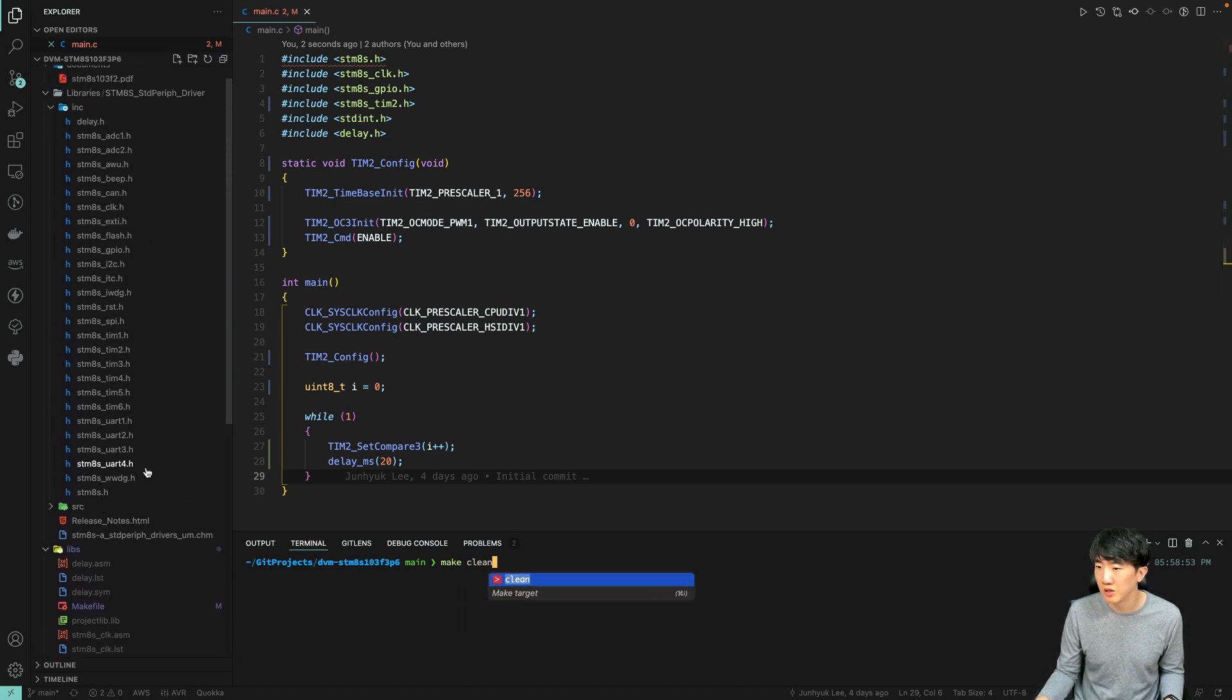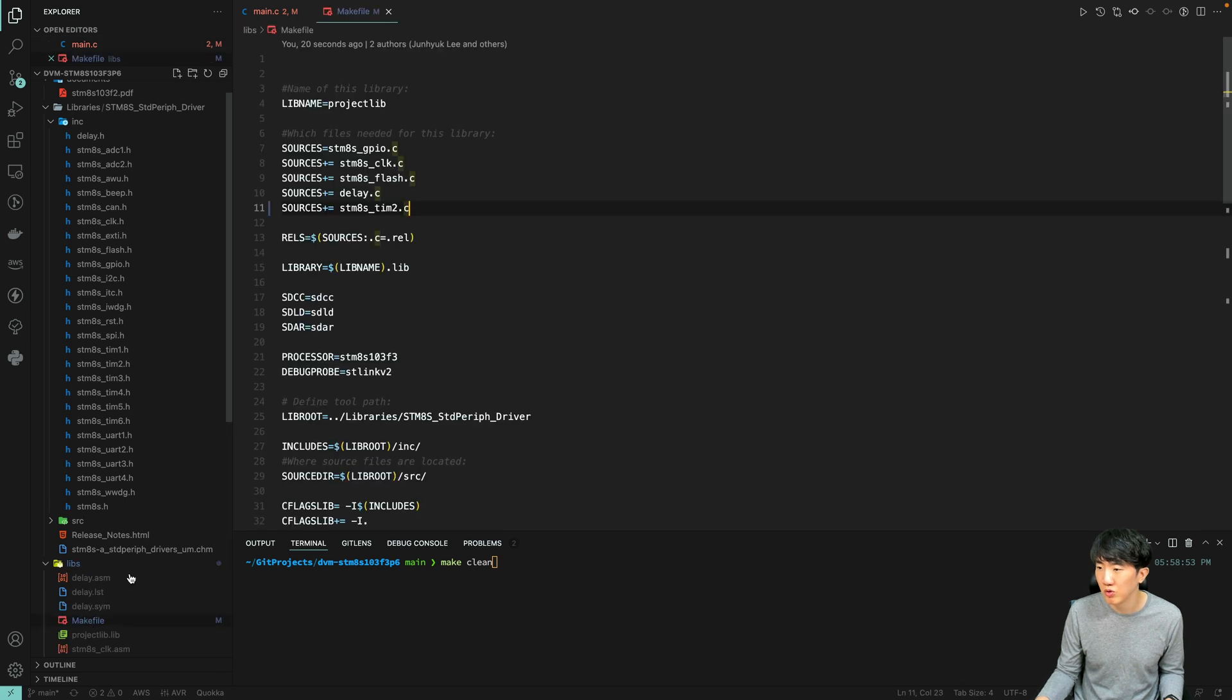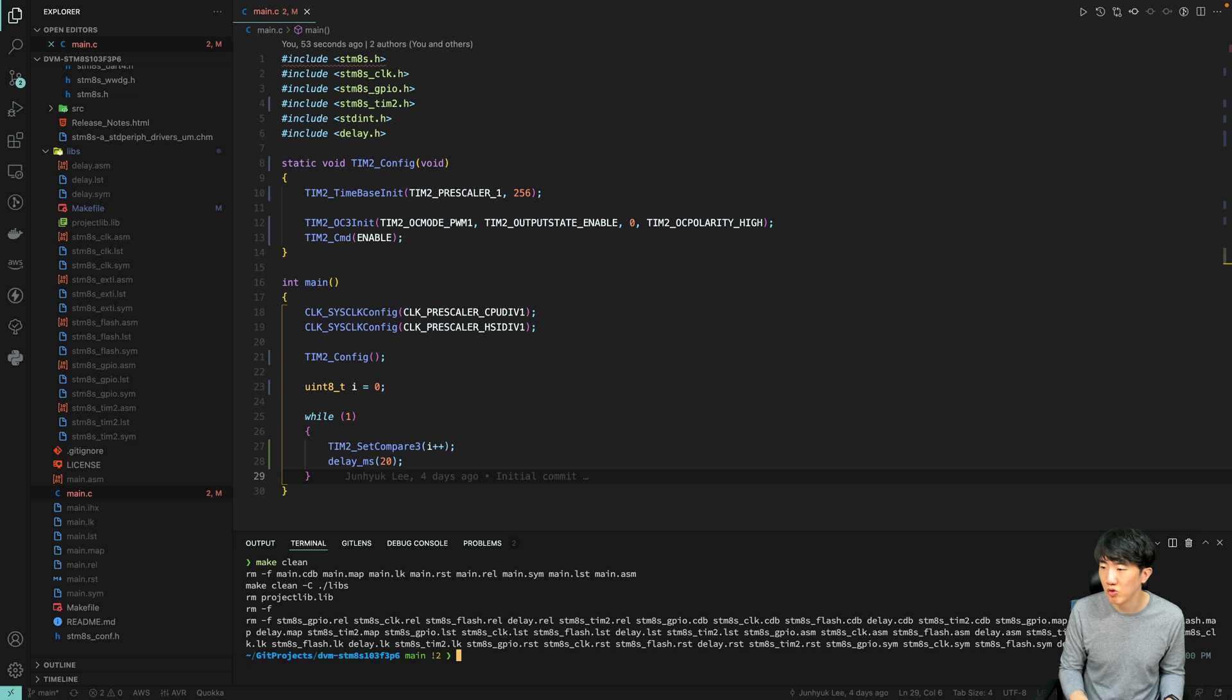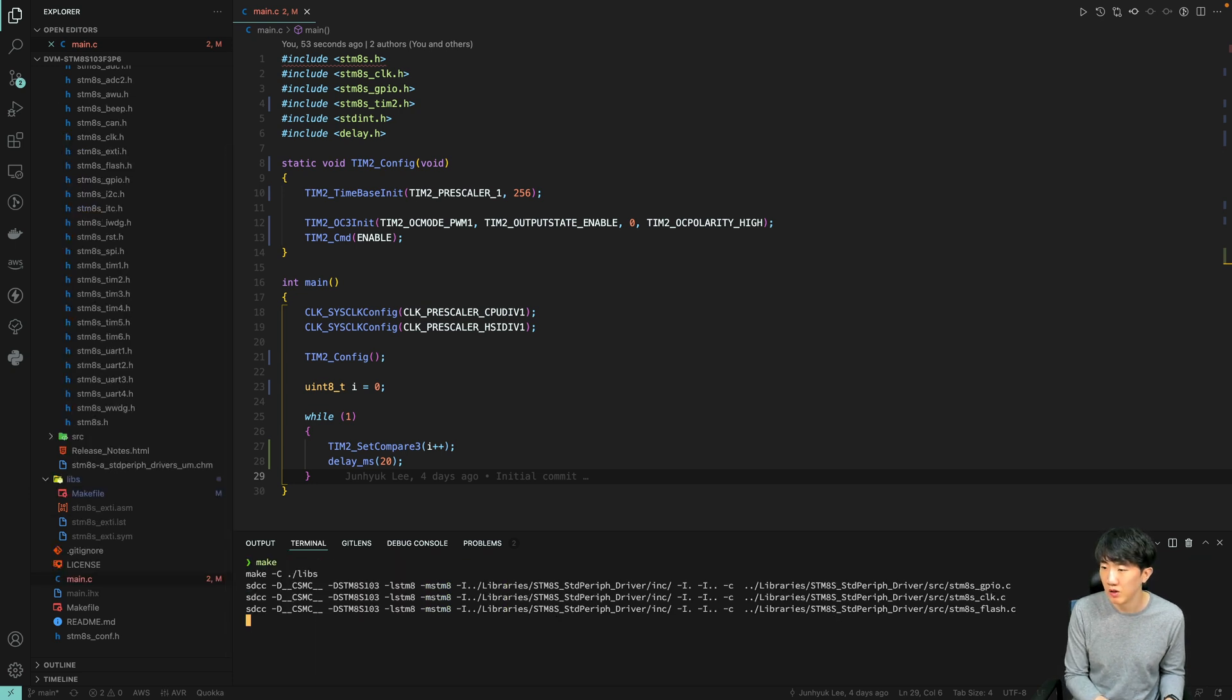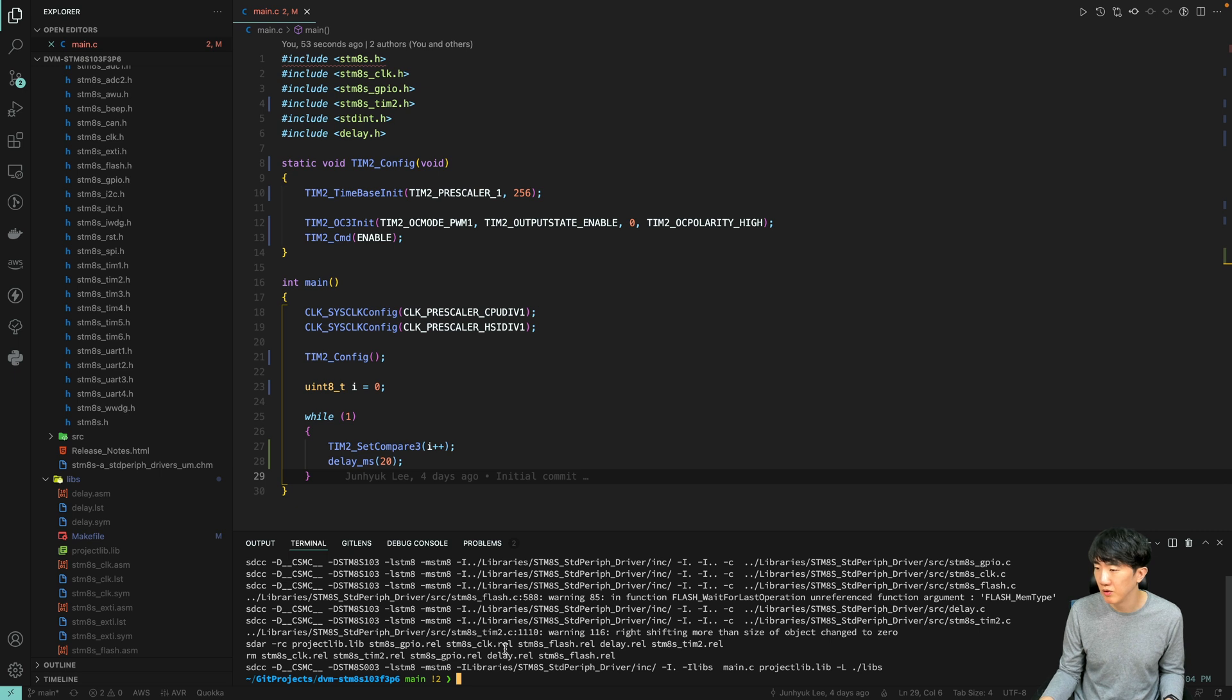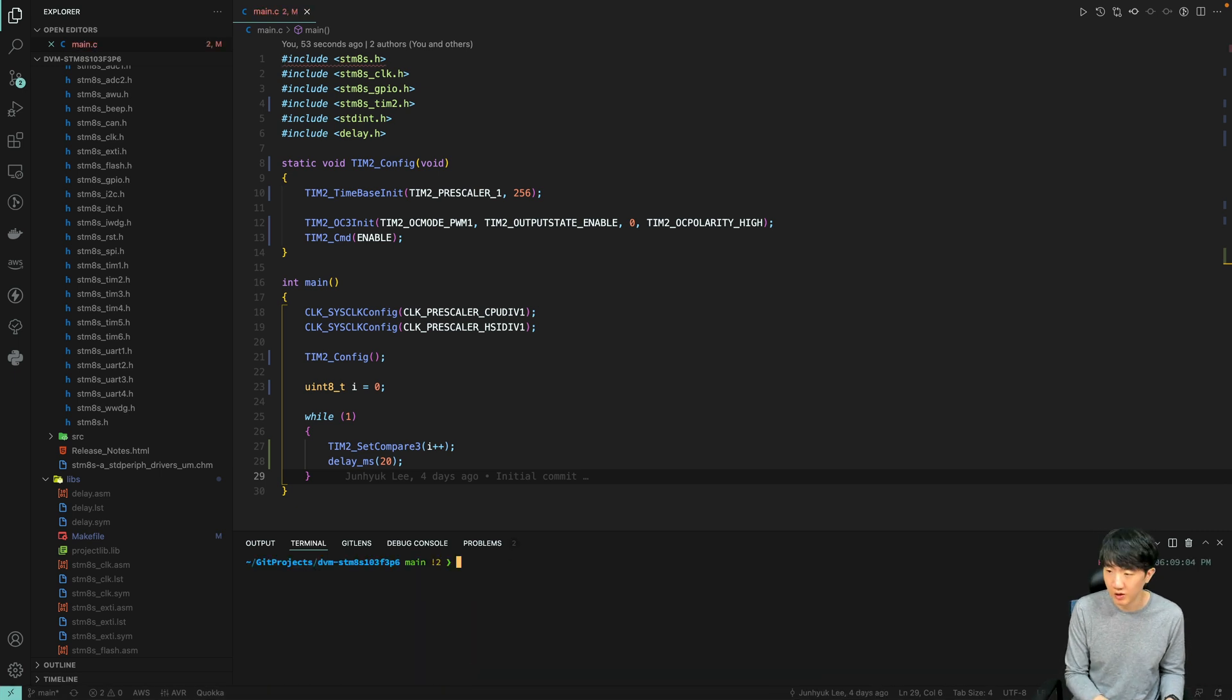I didn't explain this last time, but if there are any changes in the include section of the makefile, please click make once and then run make again. Now, it didn't fail.